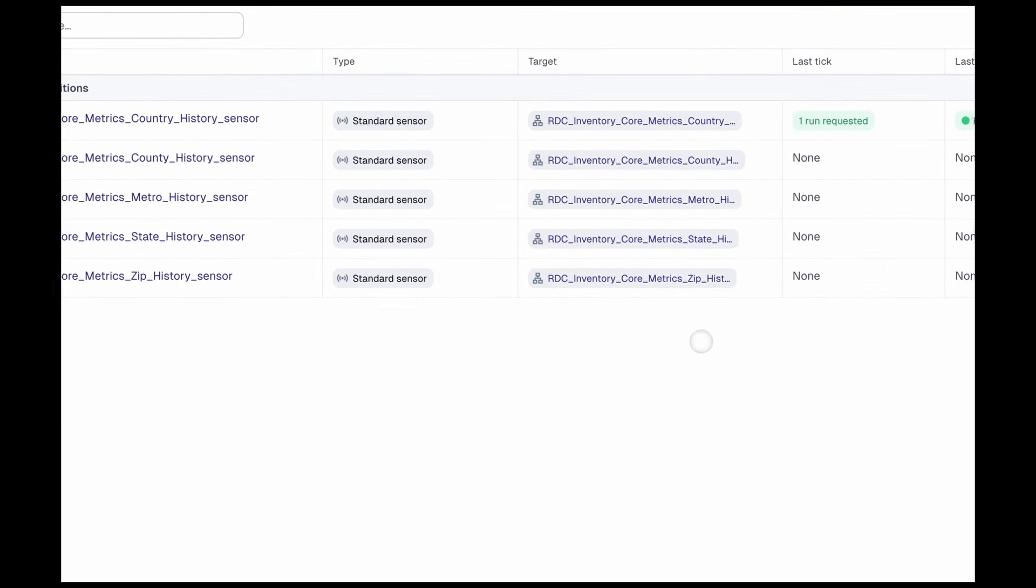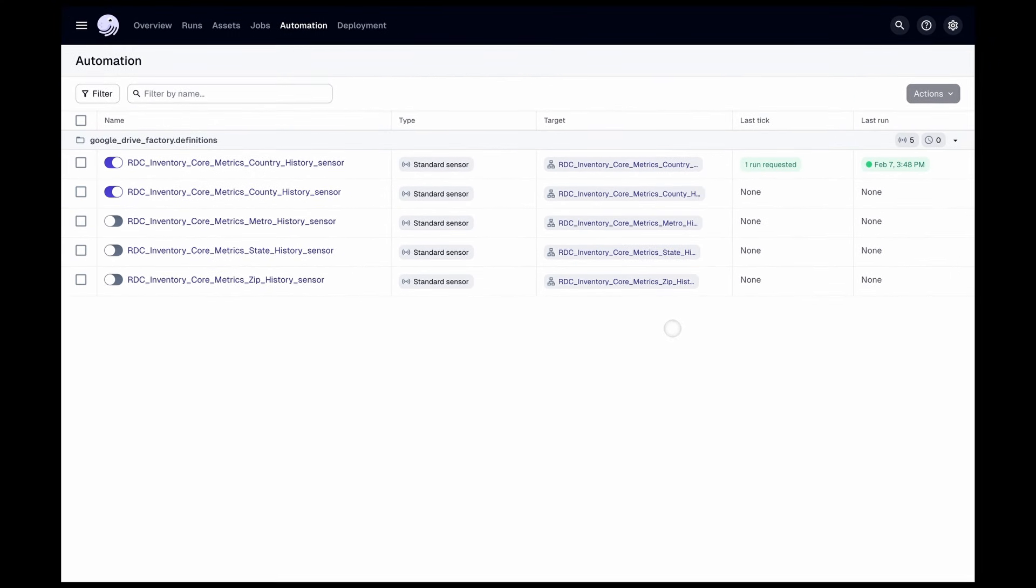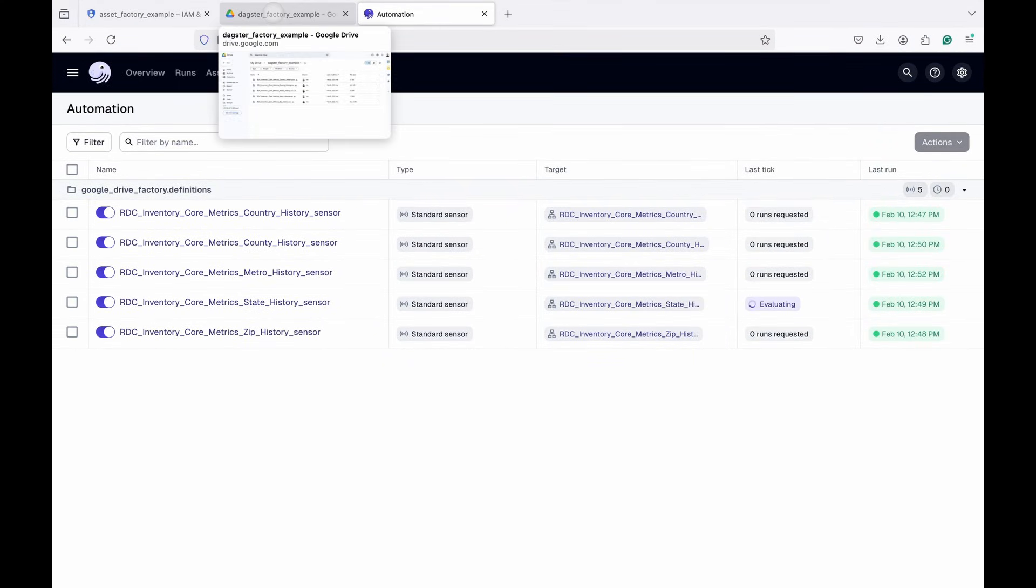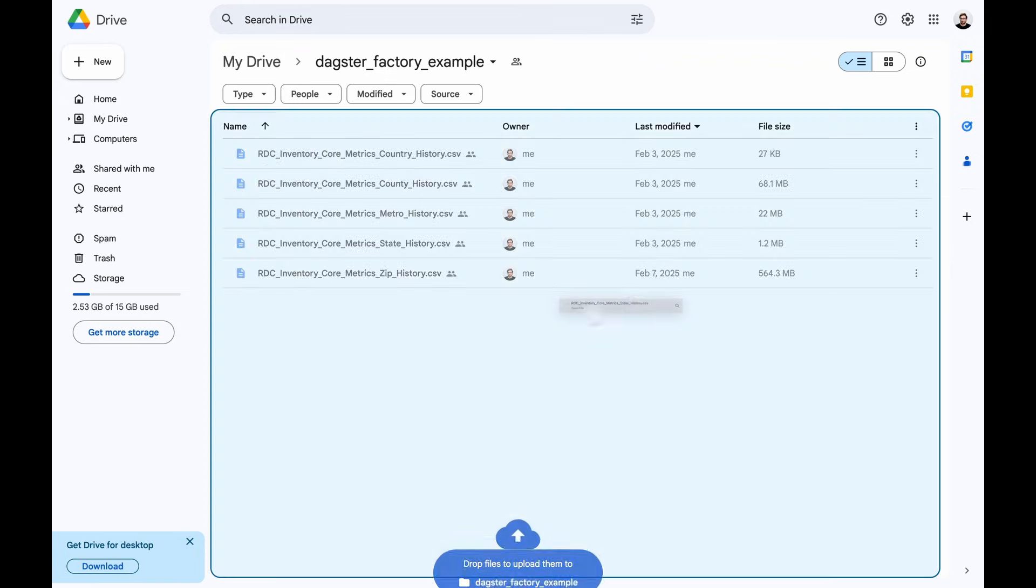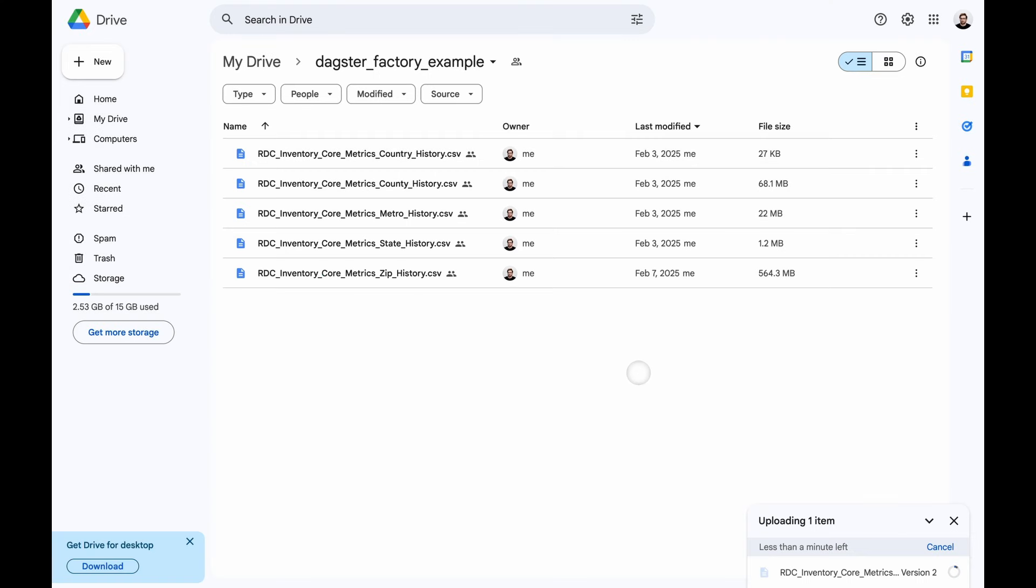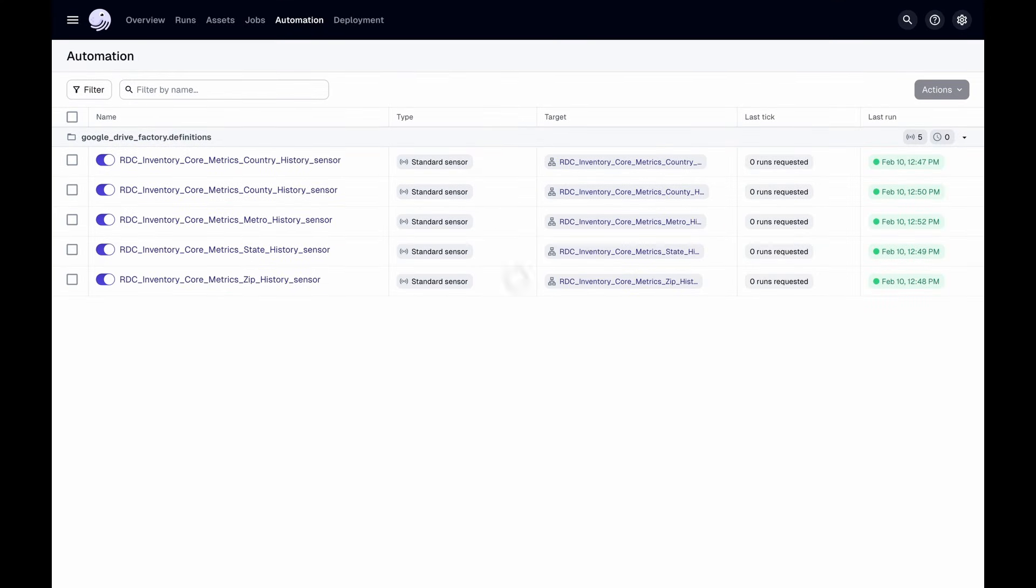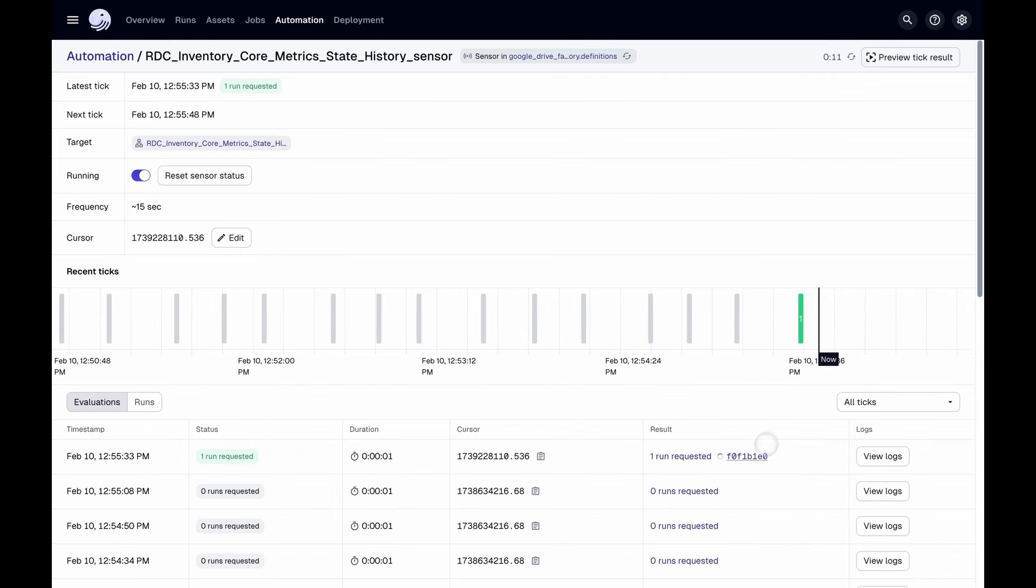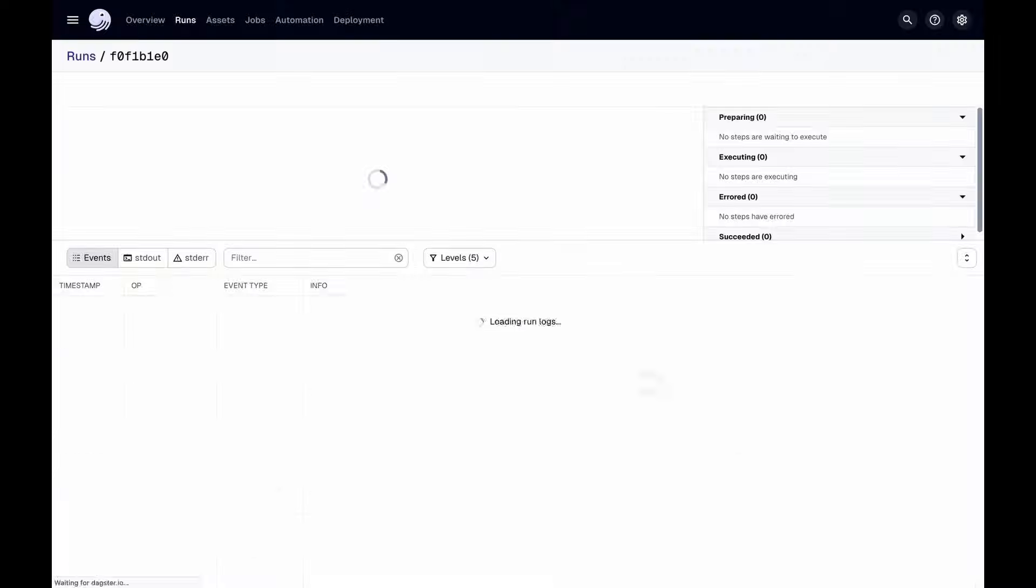So we're going to run these one at a time because we're running DuckDB locally, and we didn't do any additional configuration to handle the concurrency. Now that all of our assets are materialized, we're going to upload a new version of the state dataset to make sure our sensor works. And as expected, a run was initiated for that file to rematerialize.